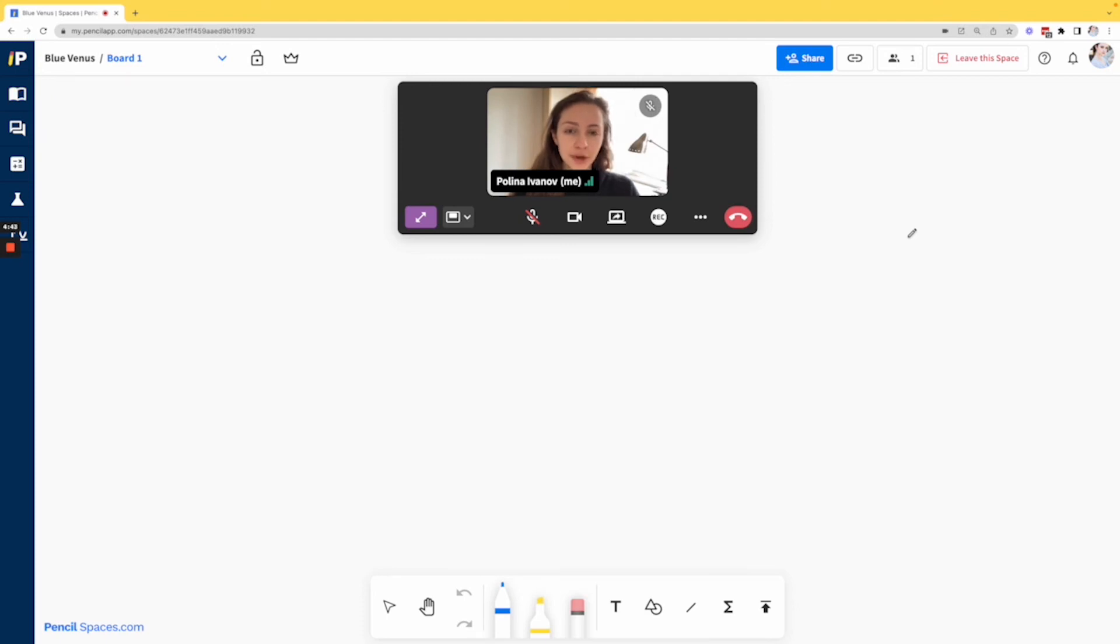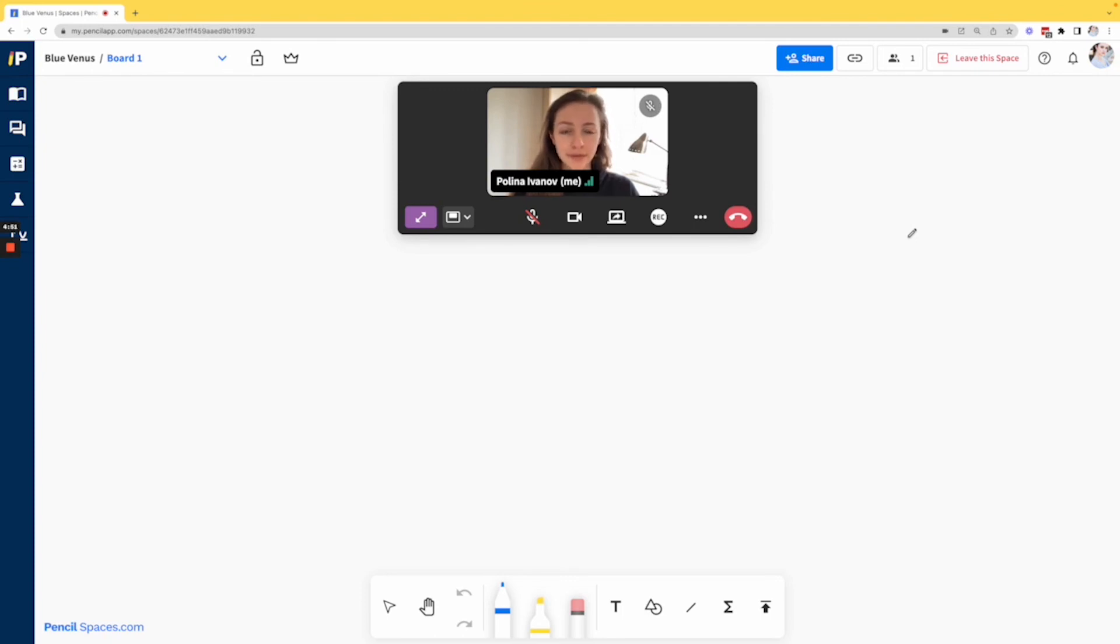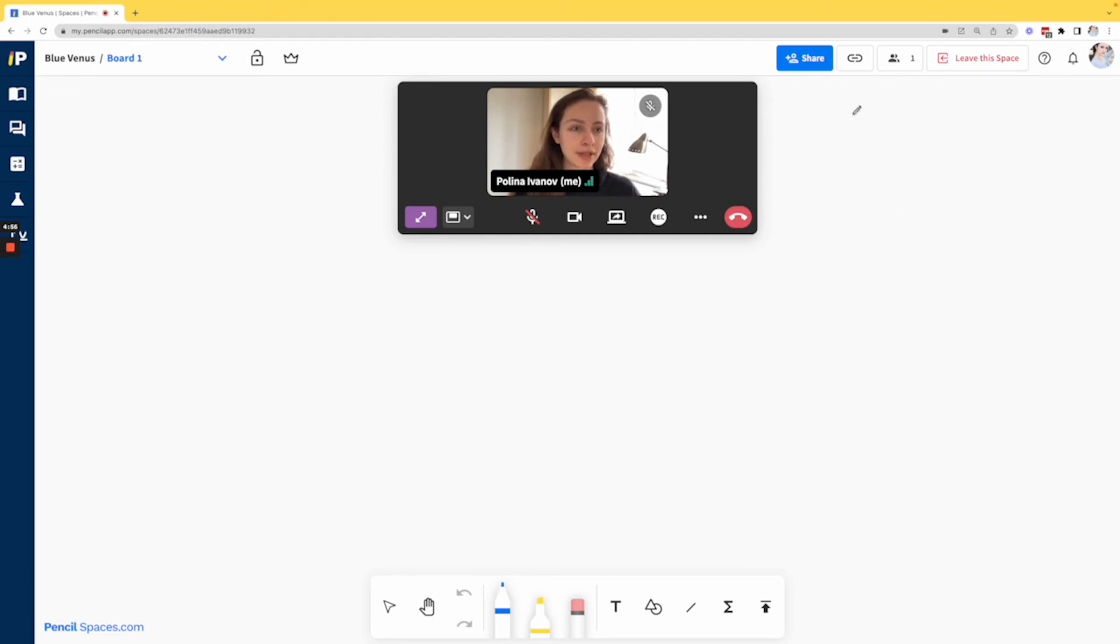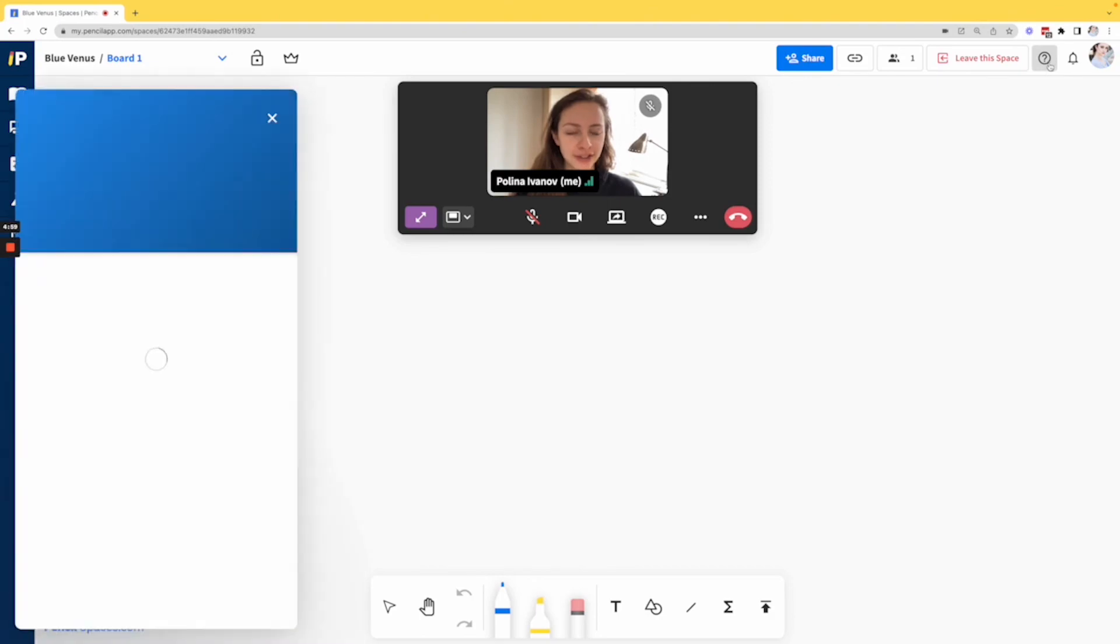Thank you for watching today's video showing you how to troubleshoot screen sharing permissions on Mac. We hope that you found this helpful. If you have any other questions, feel free to click the help button at the top right corner of your space.